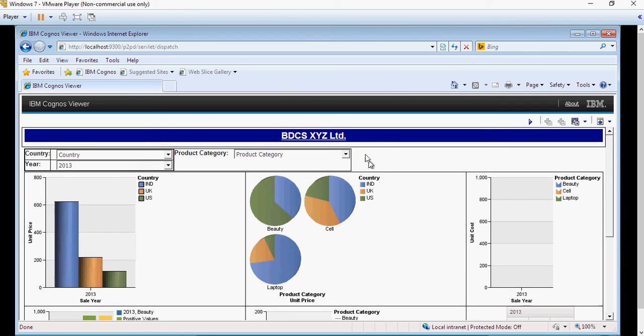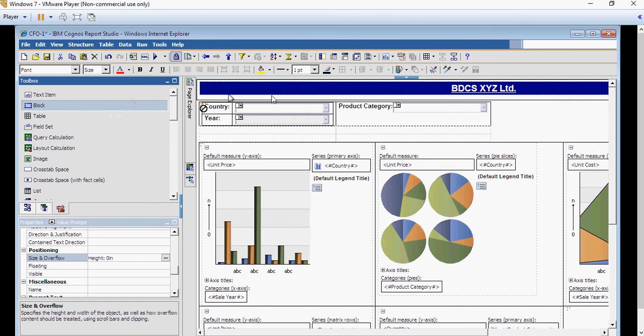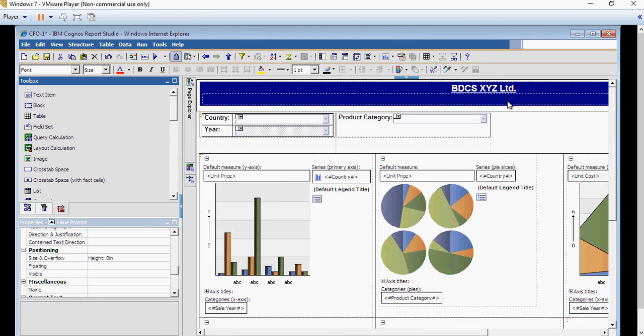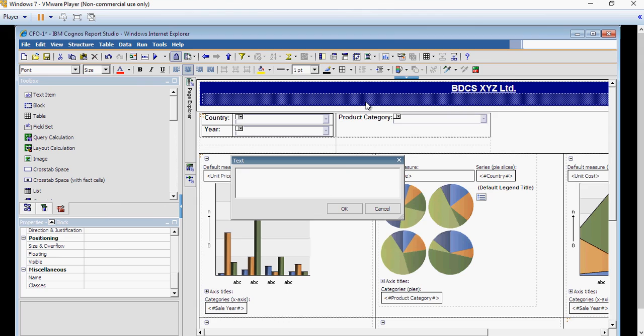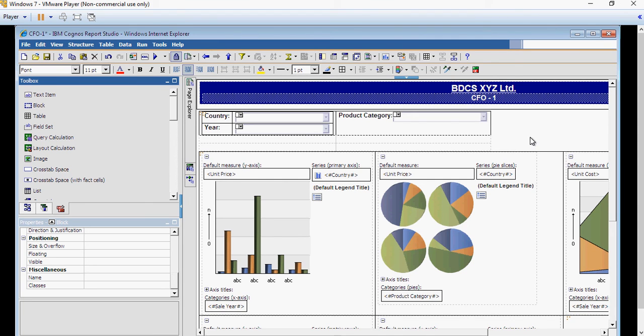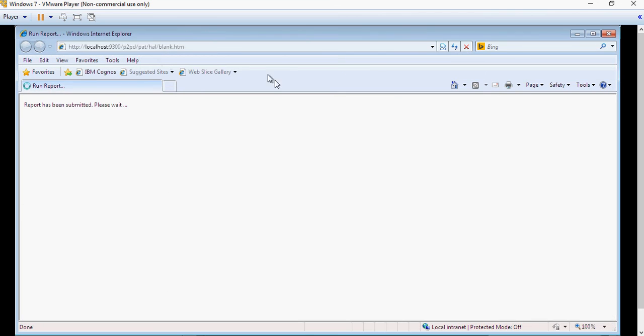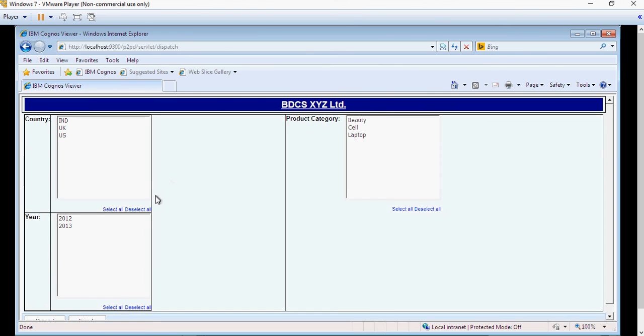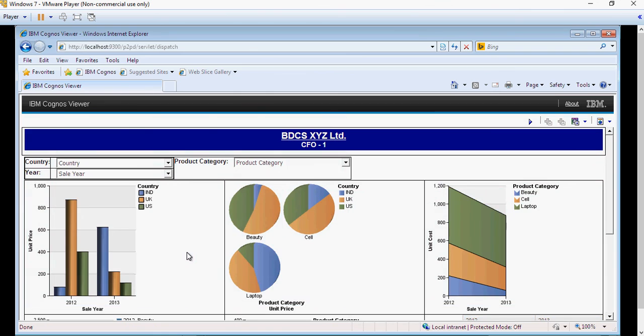A couple of small tweaks, I'm gonna add the report name here in the subtitle so that you understand it's CFO report 1. So I'm gonna get a block and put it underneath BDCS XYZ. I'm gonna make sure it's center aligned and drag and drop the text and say CFO-1. Let's run the report. And this looks a finished product. This report you can get it tested and you are ready to deliver this. In the next videos we are gonna see how to create the other reports. Keep watching, thank you.